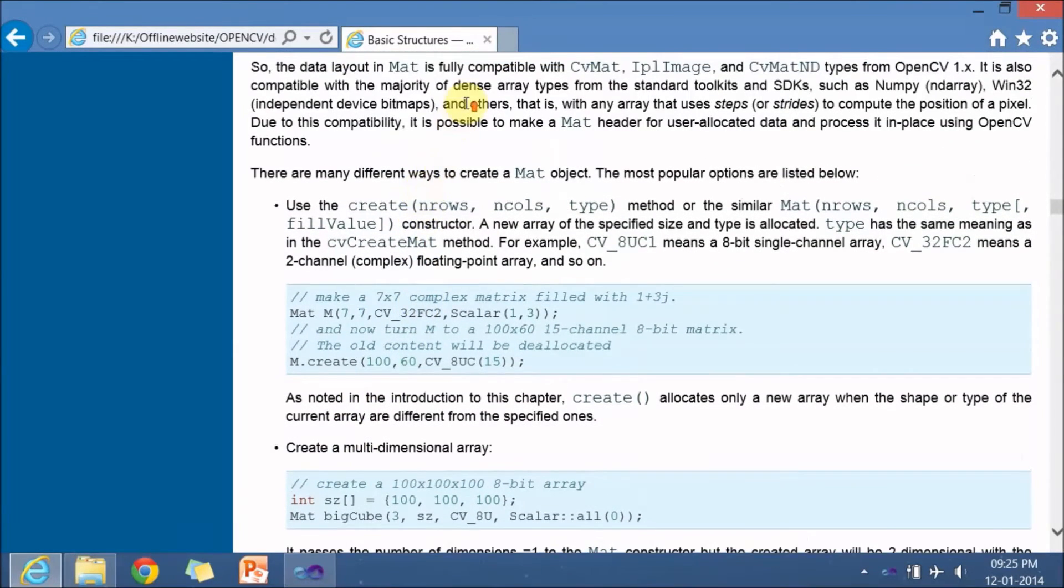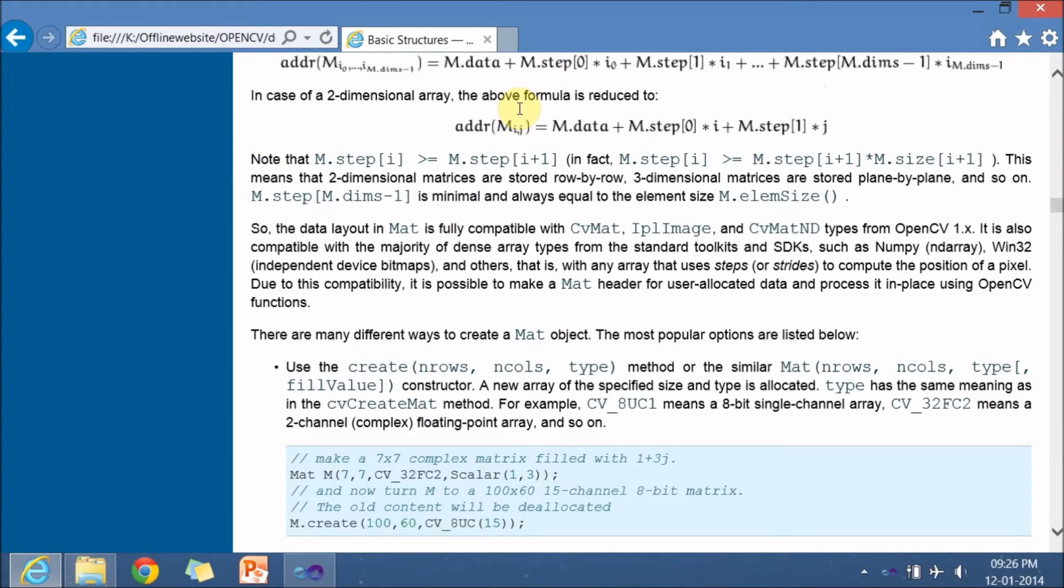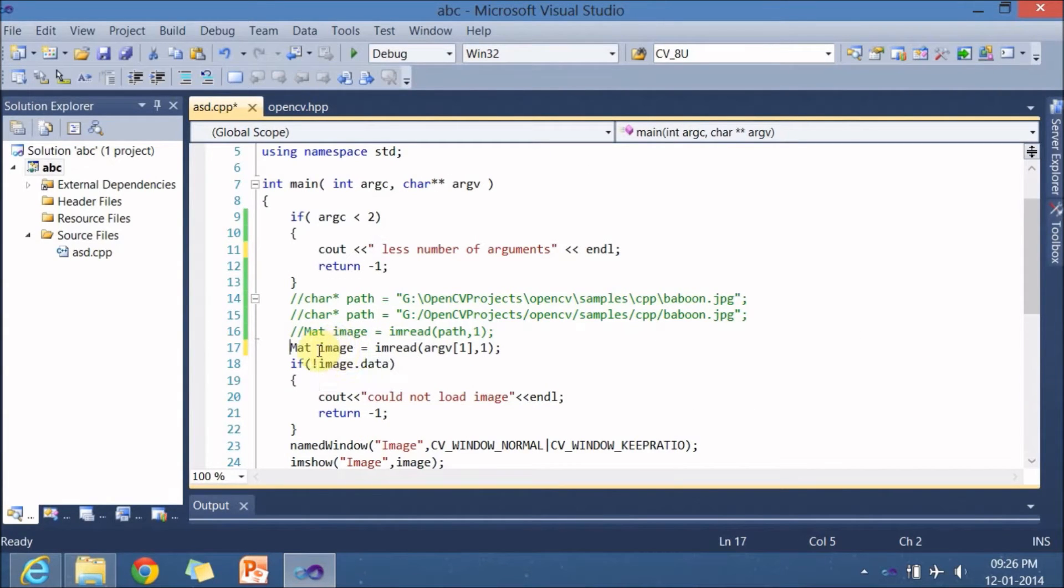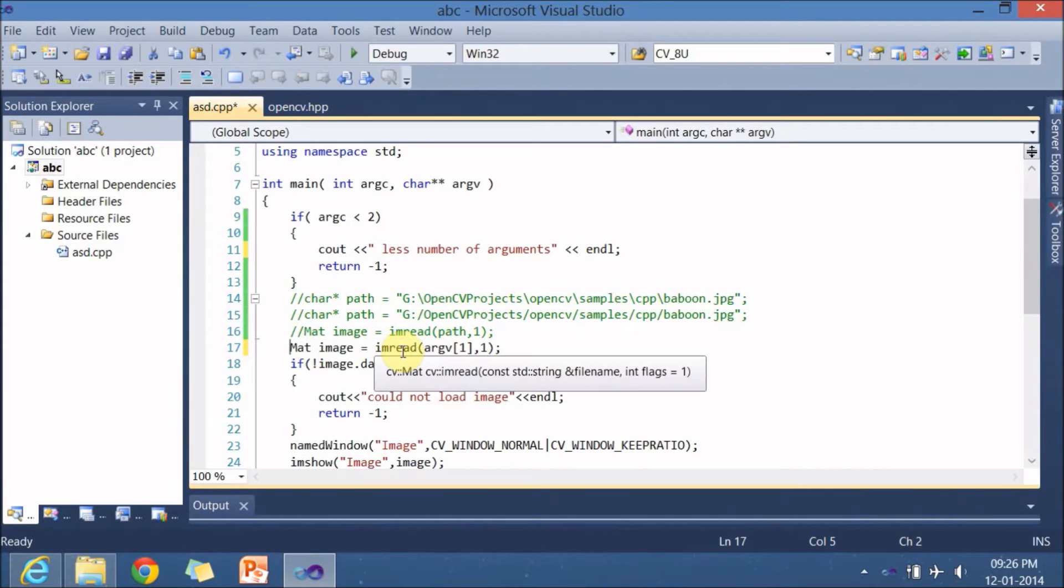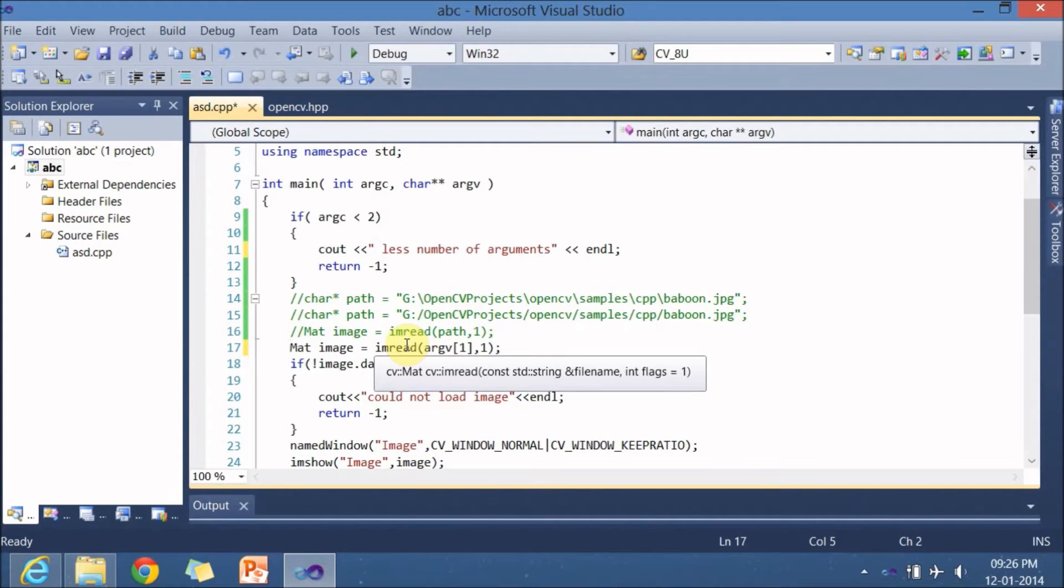You can just go through this particular documentation which tells you how to copy how to create and how to access elements in the mat and all those stuffs. Let me get back to my visual studio so here I am creating a variable known as image which is of type mat.